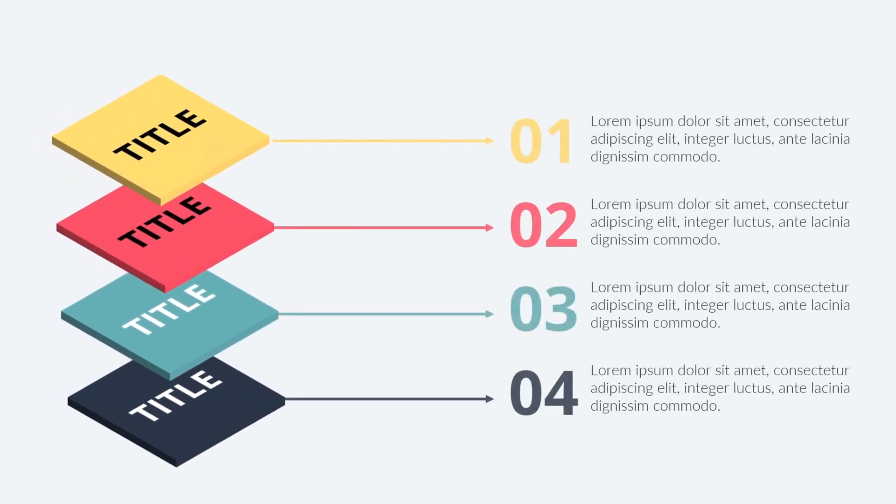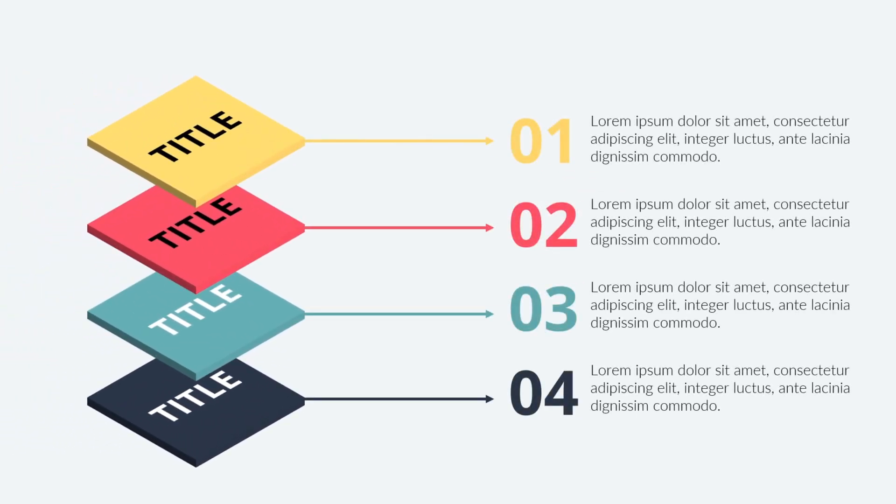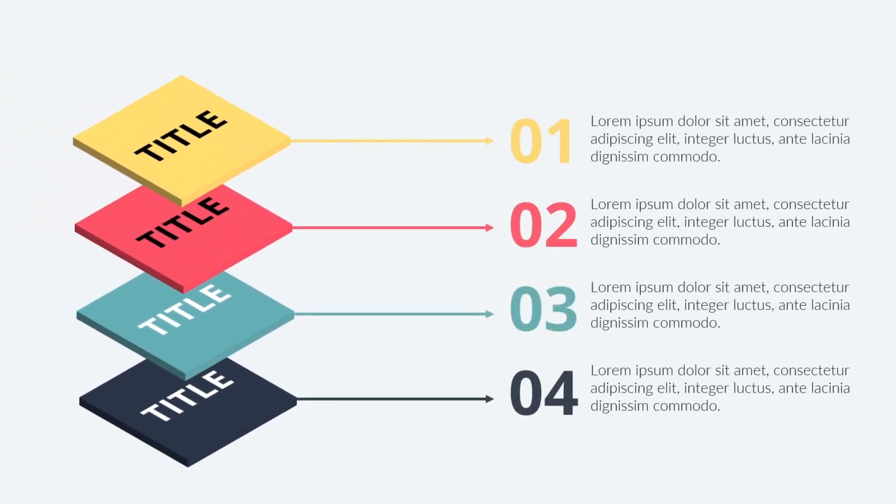Hello everyone. Today I'm going to show you how to create this awesome layered infographic design in PowerPoint.